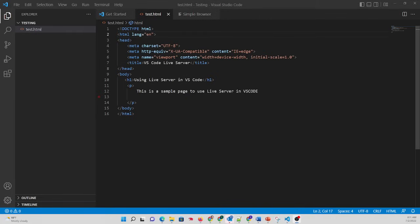In this brief tutorial, we're going to talk about an extension for VS Code called Live Server.